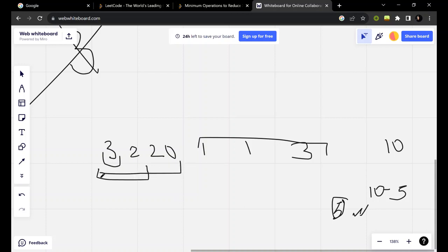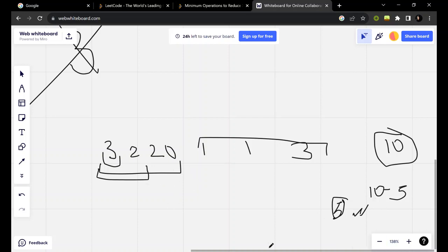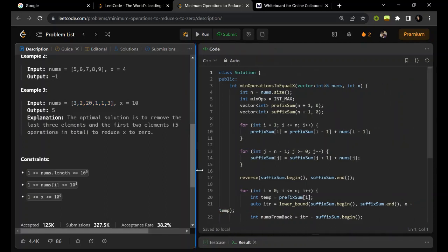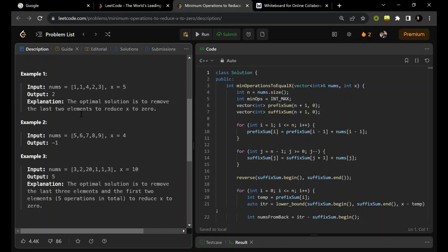Moving forward, the next prefix sum is 25, already greater than our target, so we stop. Our answer is 5. The approach is: take prefix sum and suffix sum, then move one by one from the start — zero elements, one element, two elements, three elements — and correspondingly search for the complement of the sum. If the target is 5 and we have 2 so far, we search for 3 from the end. That was the whole approach.